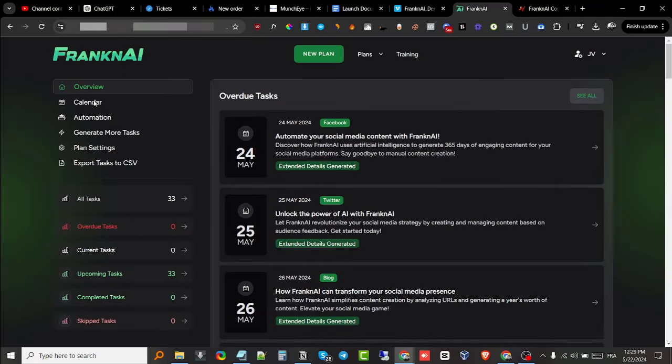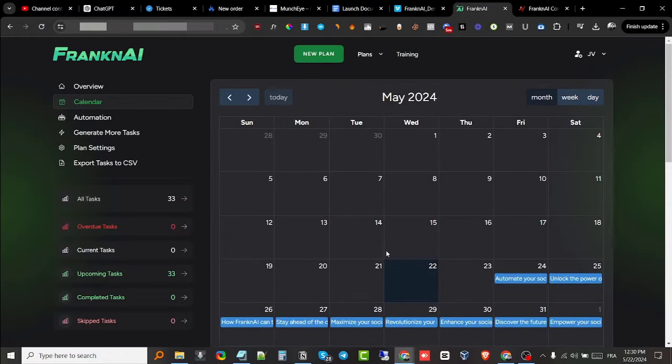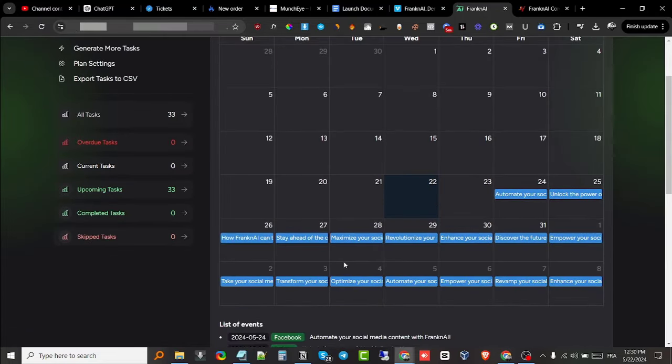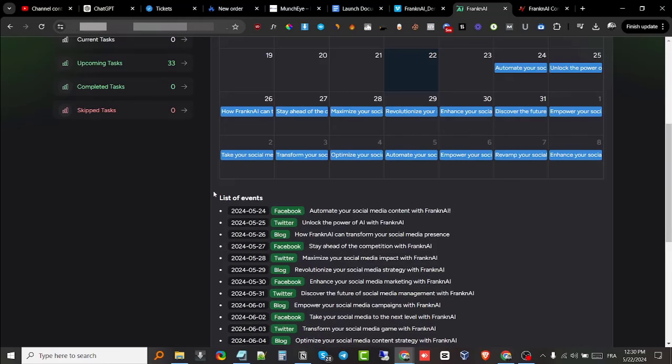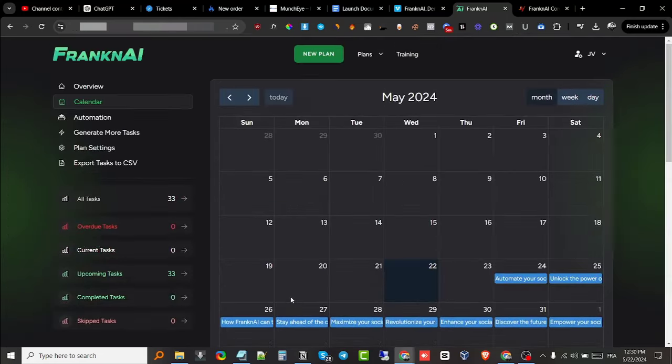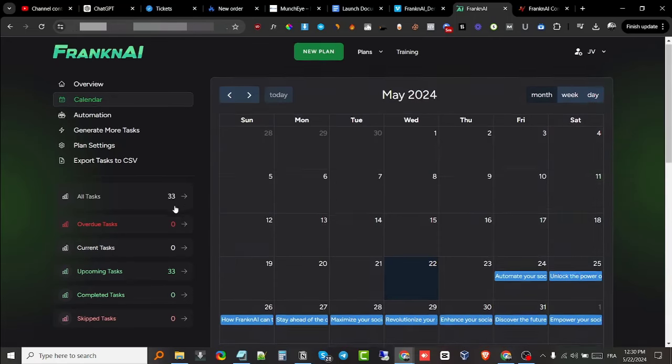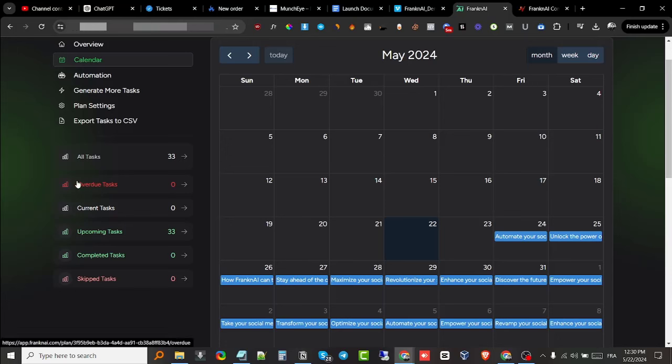As you can see, if I go to calendar—the internet is kind of slow, so please bear with me—it shows me everything that I need to do. It also has the list of events dated right here up until the 6th, so up until the next month. Here it also has on the sidebar all the tasks: the overdue tasks, the current tasks, the upcoming tasks, the completed tasks, as well as the skipped tasks.